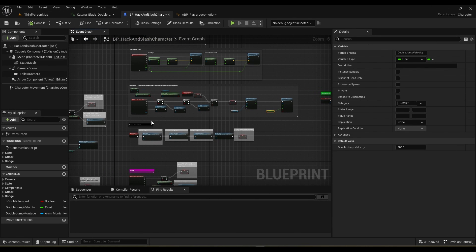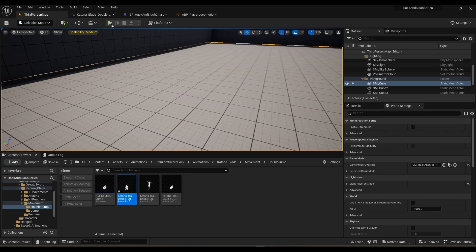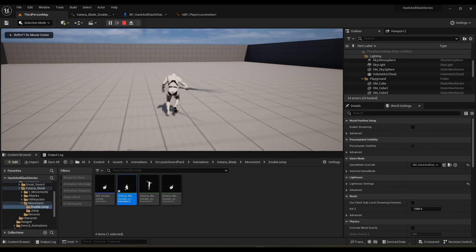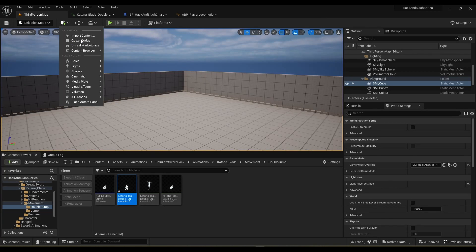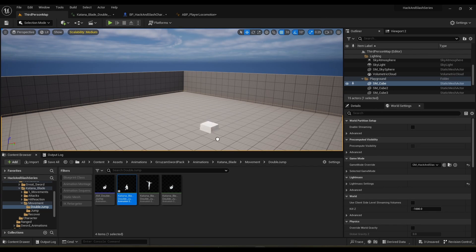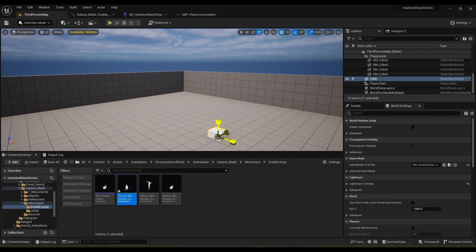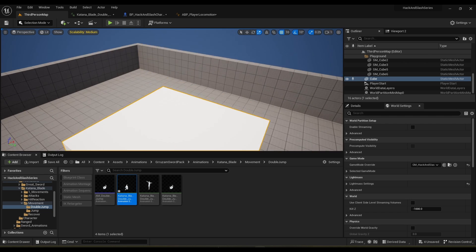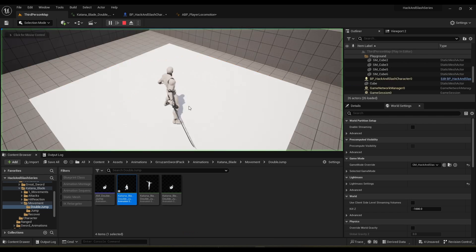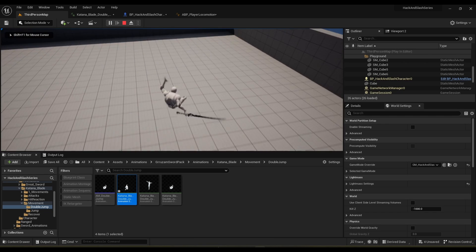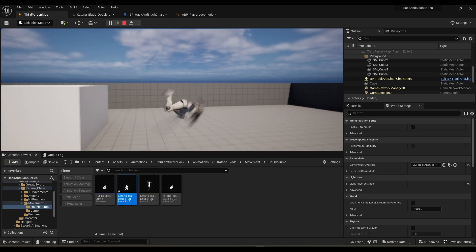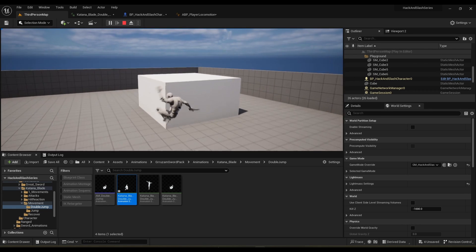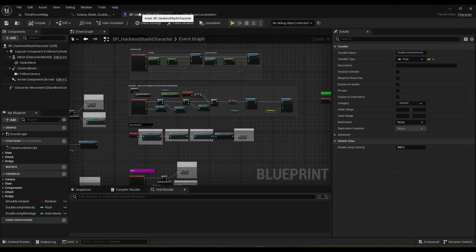So we covered everything we needed in this video — we've got a double jump system all good and ready to go. The character will be able to jump multiple times. One last test: if we fall off an edge, will the player double jump or just play a normal jump? Fall — boom, double jump instead of a normal jump. When falling he plays the double jump animation, not the normal jump. That'll be it for this video, see you next time.